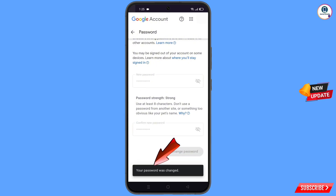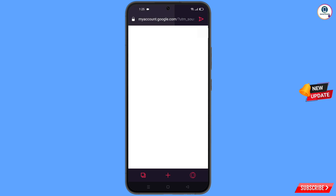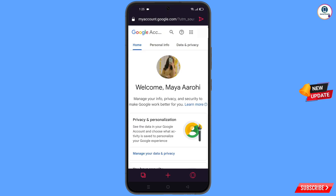You will see 'Changing password... your password was changed' and you will land on your profile. Now quickly go to Security and update your mobile number and recovery email so the hacker cannot recover your Gmail account again. In this way you can recover your Gmail account without a phone number and recovery email.